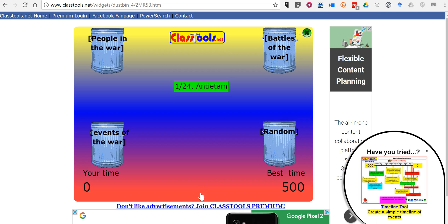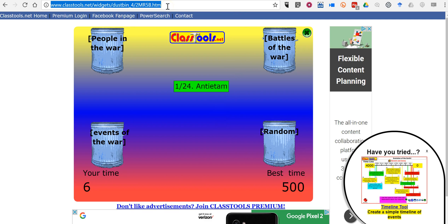This will launch the game for your students to play. Now, if you wanted to give this game as an assignment to your students, just click the link at the top and then share it as you would share any other link with your students.